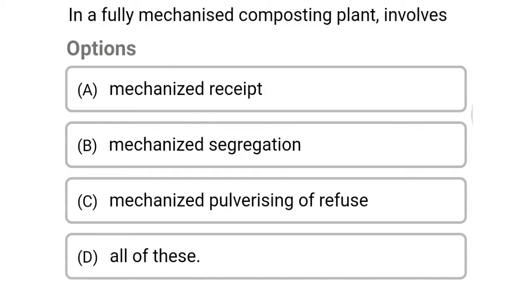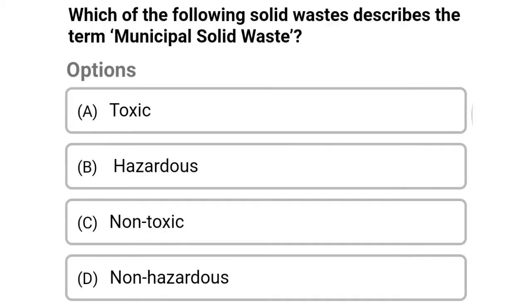The first question: in a fully mechanized composting plant involves — option A: mechanized receipt, option B: mechanized segregation, option C: mechanized pulverizing of refuse, option D: all the above. The correct answer is option D, all the above.